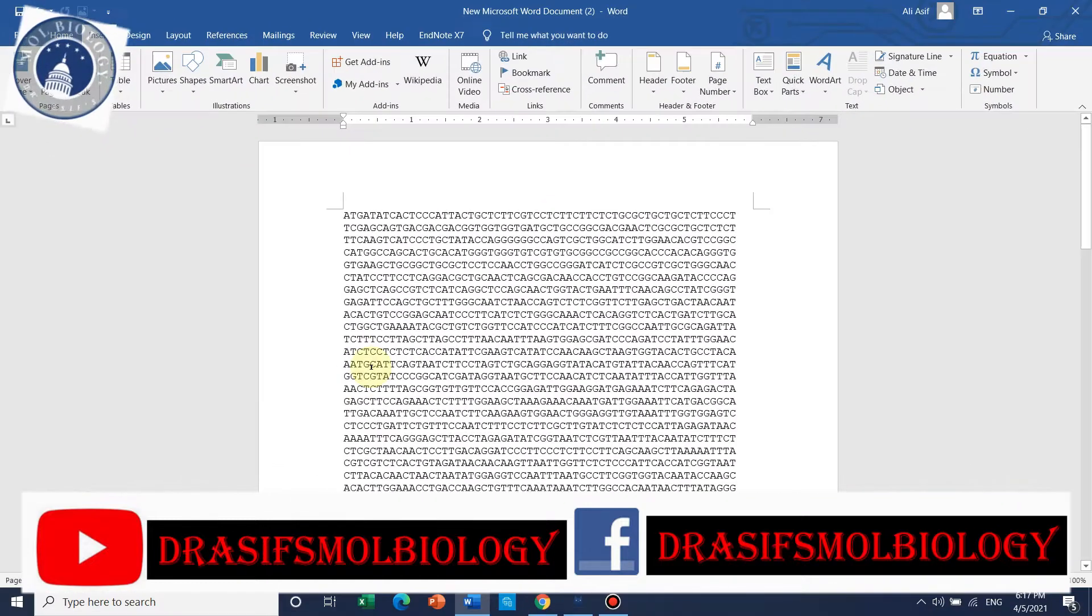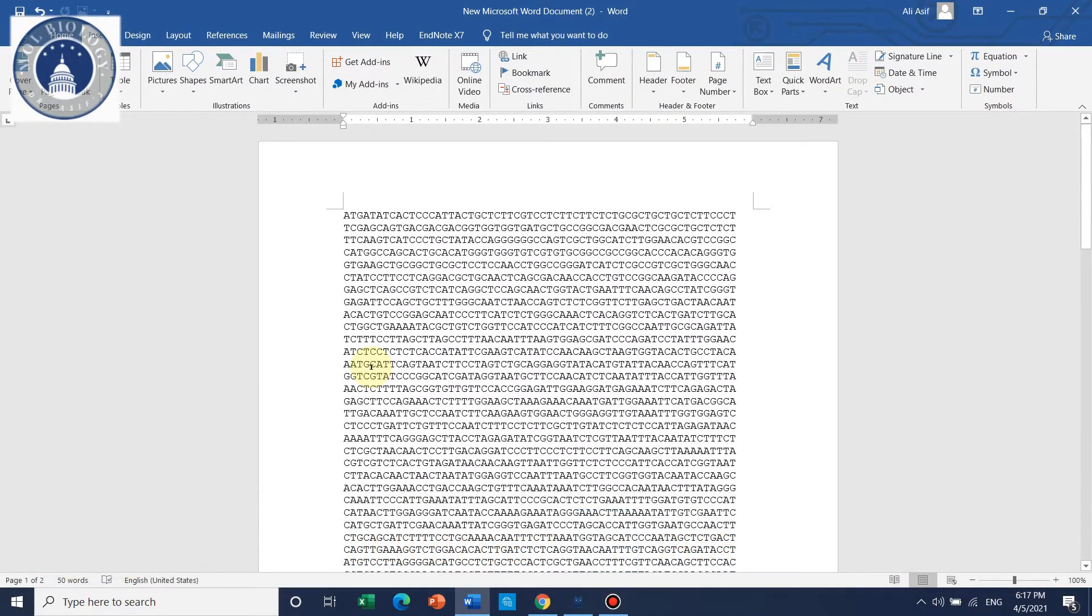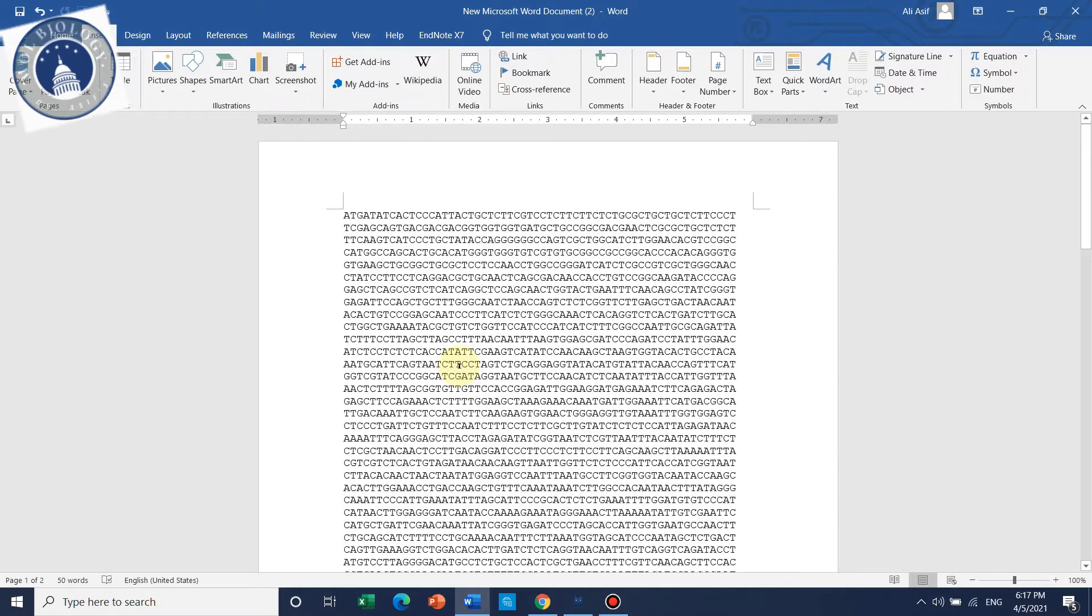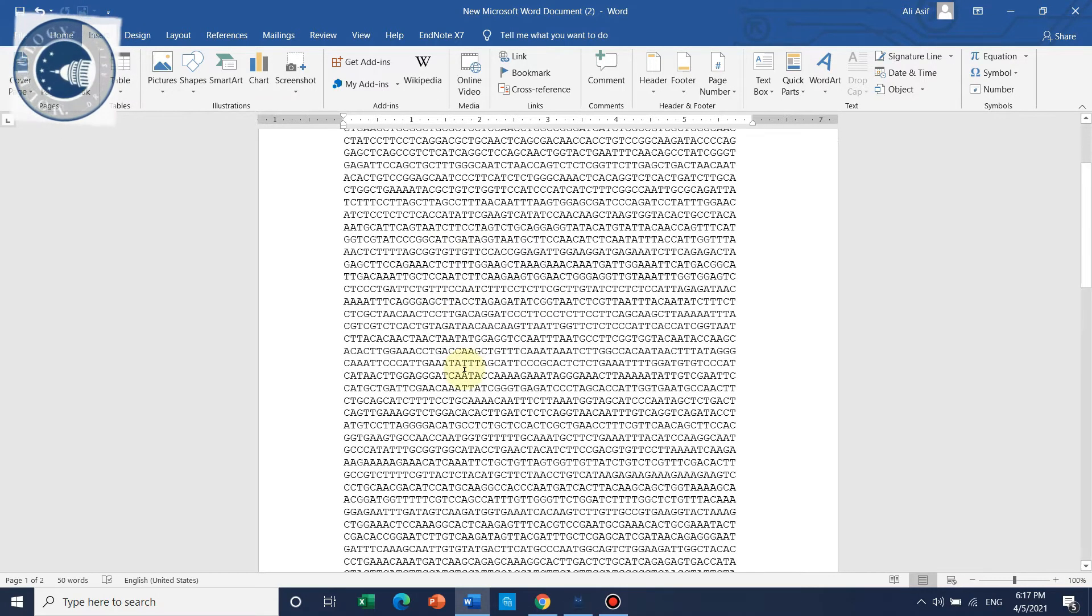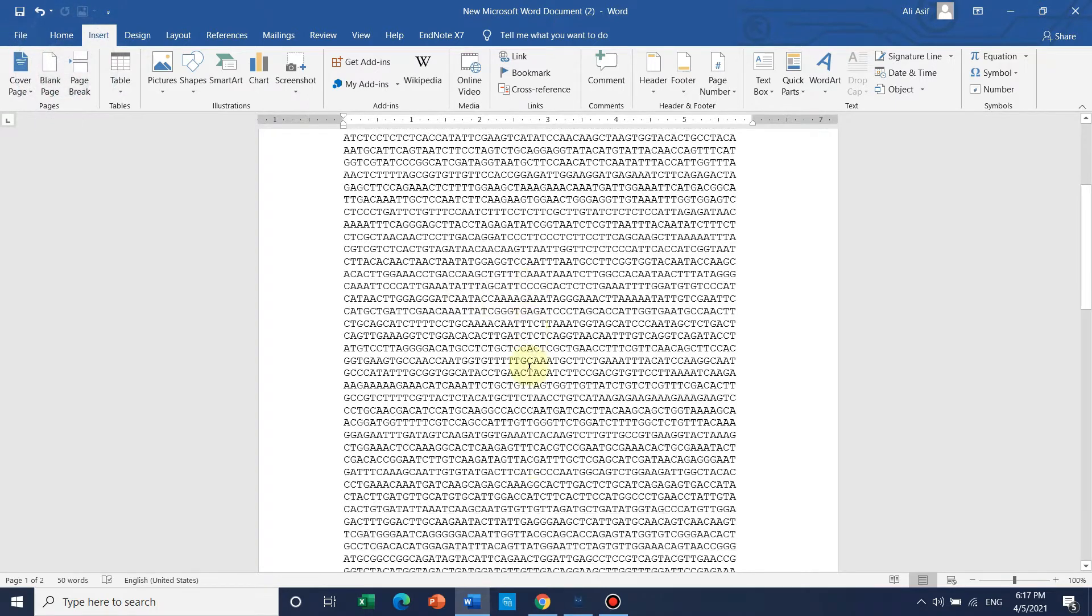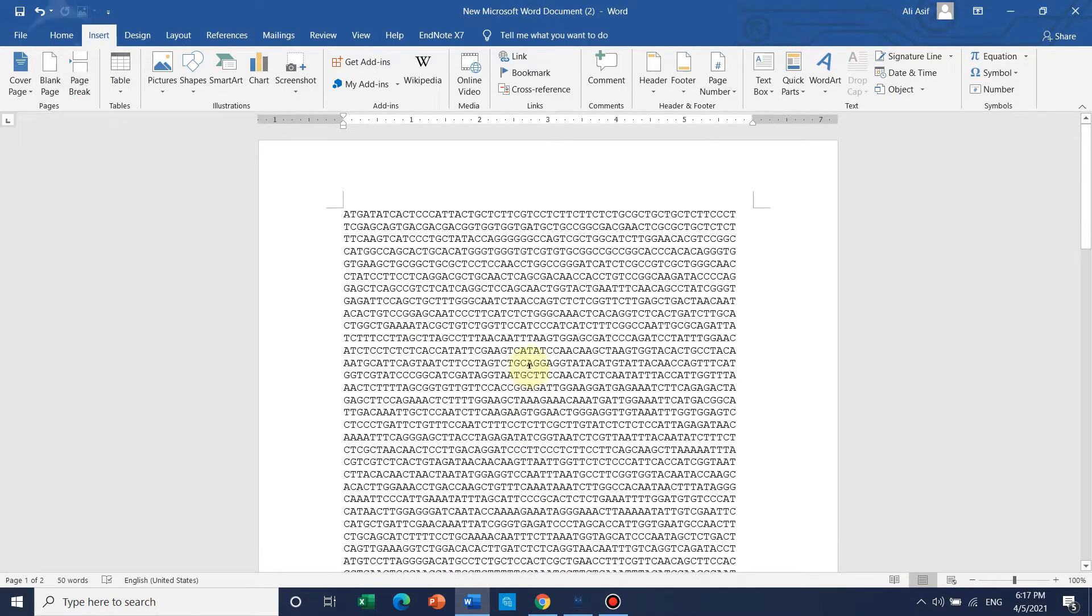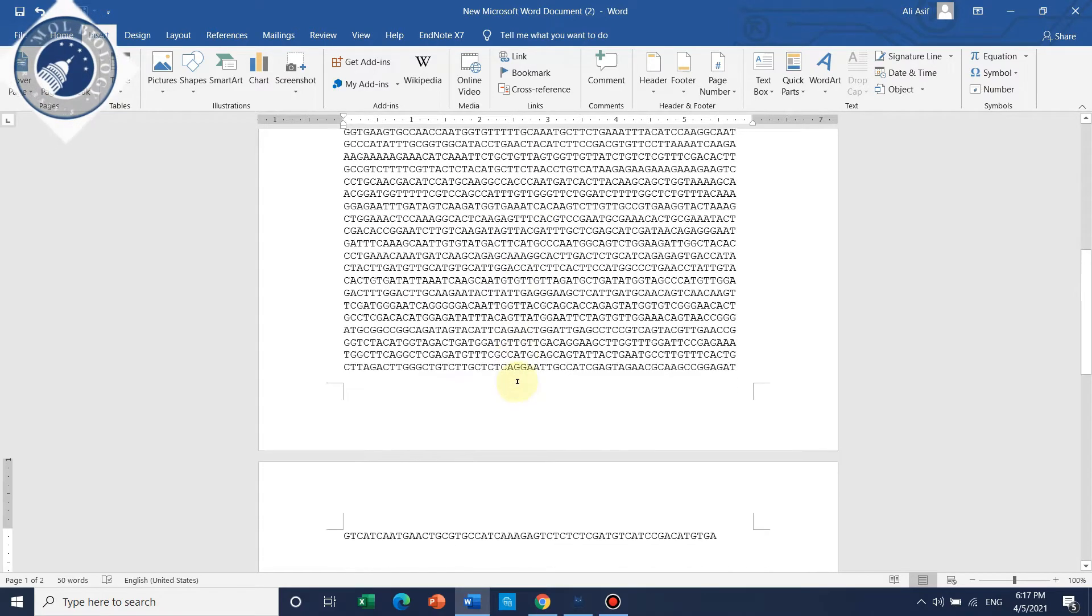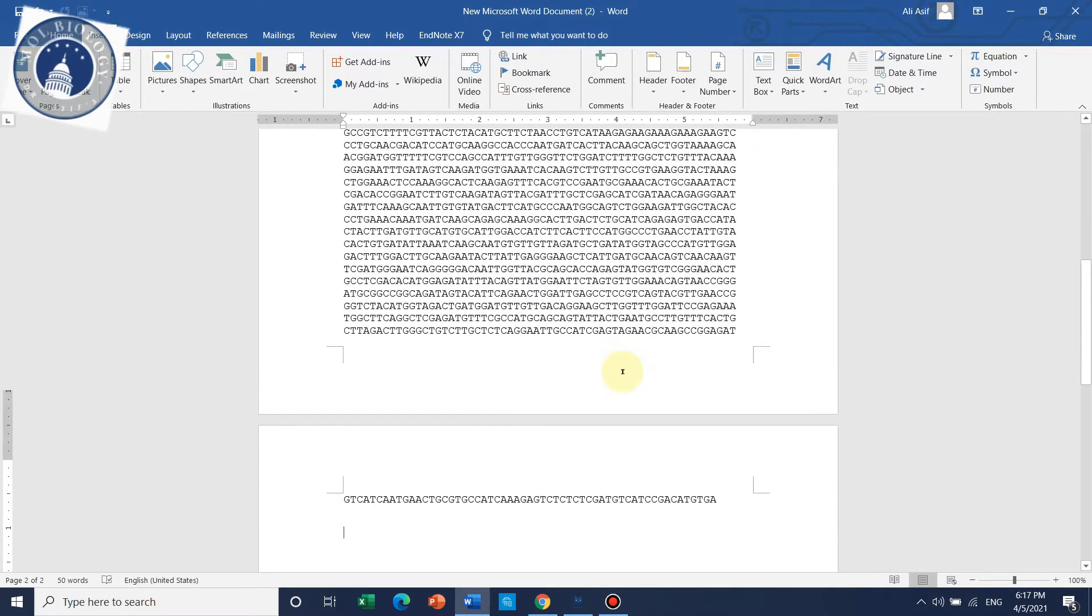Hello guys, welcome to my channel. In this video I will show you how to design primers by manual method. If you don't have internet, cannot access NCBI, or don't have Primer Premier 5, you can design your primer using just the sequence of any gene in Word. Let's start.